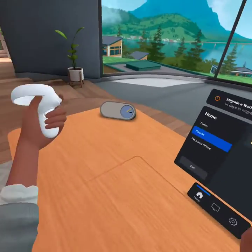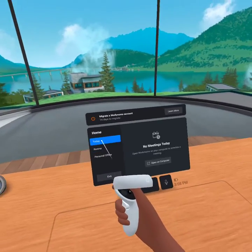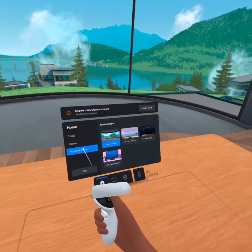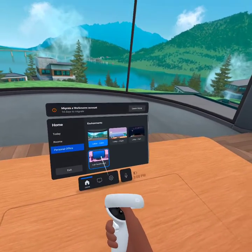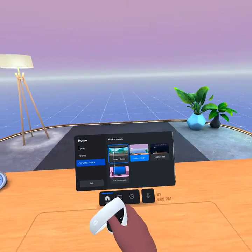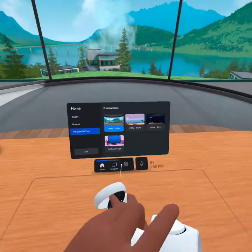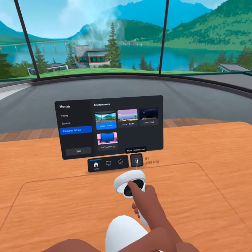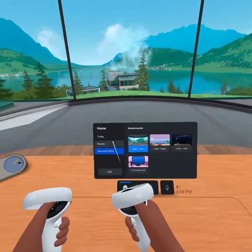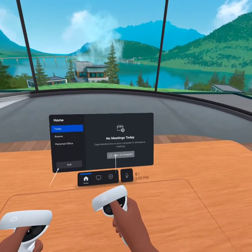Got it. Pretty soon on Christmas I'm gonna upload a video, but today — no meetings, personal. Let's do Lobby Bright. Lakes Cabin — this is better, this is the best. Lakes Cabin. So how do I go... let's look. No meetings today.